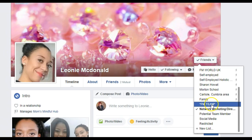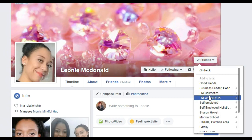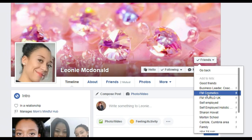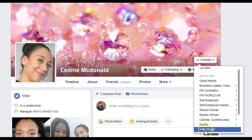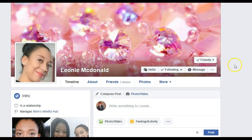I've also got an FM Team list — every single person who connects with me on Facebook who's in my team goes in there. Anybody who's not in my team goes in FM World UK. FM Cosmetics — I started that one a long time ago and it's got international contacts, but I tend to focus on the World UK and my FM Team lists. I'm going to go back over to my personal profile now to show you how you would use your list.